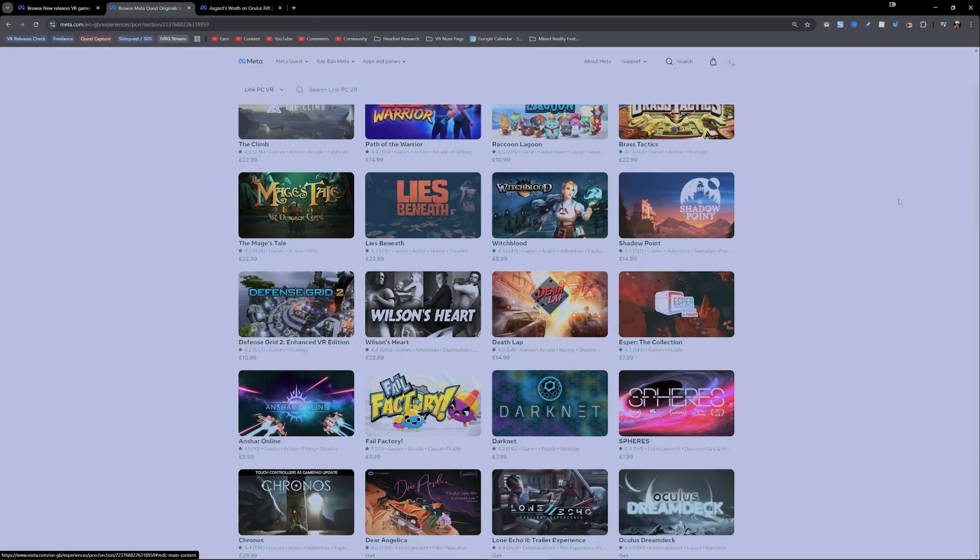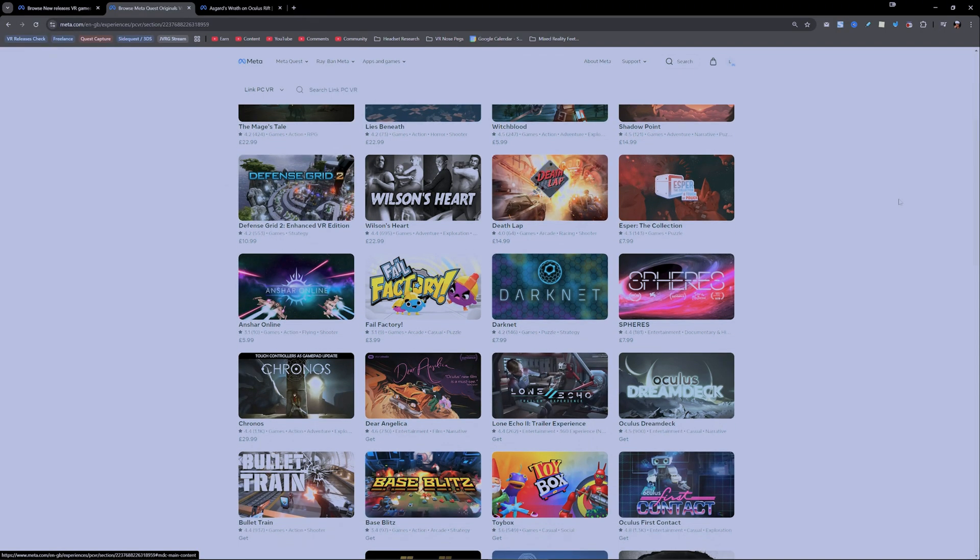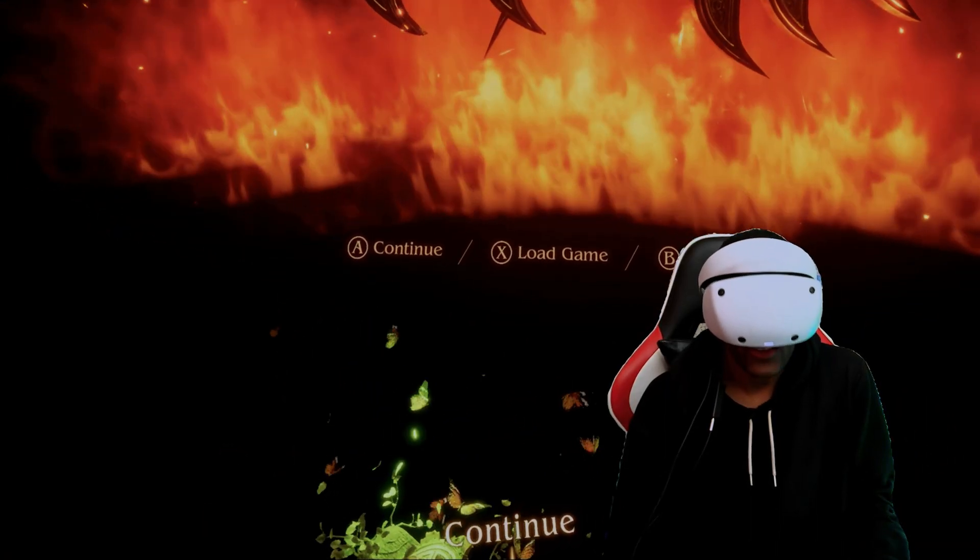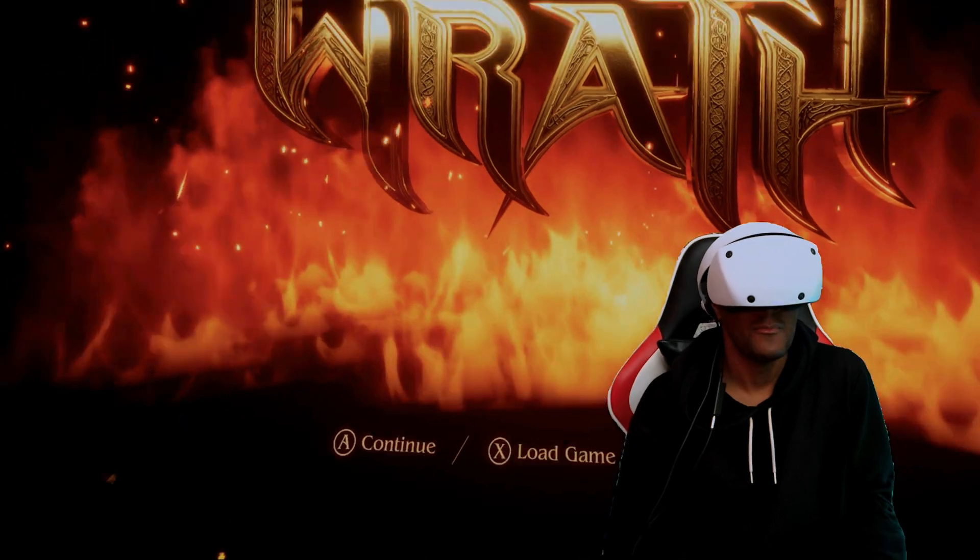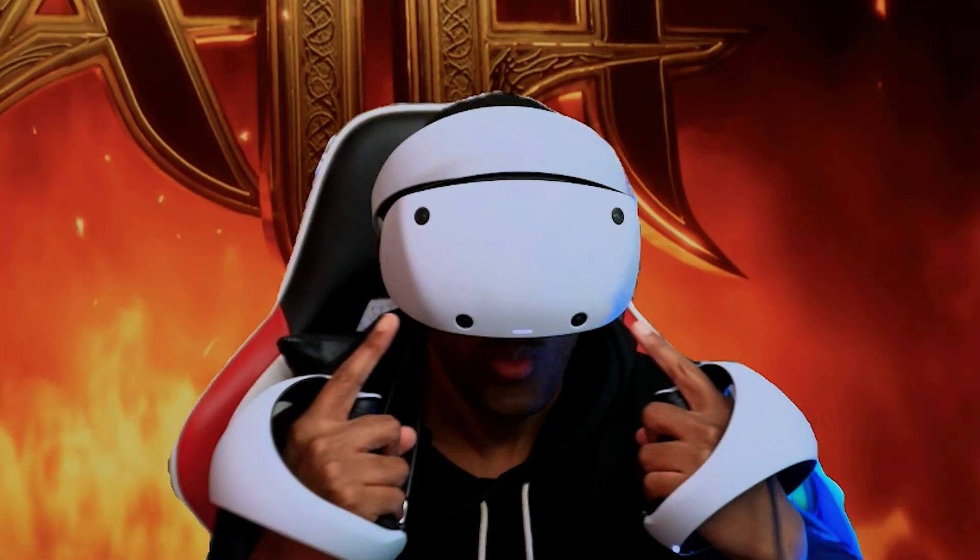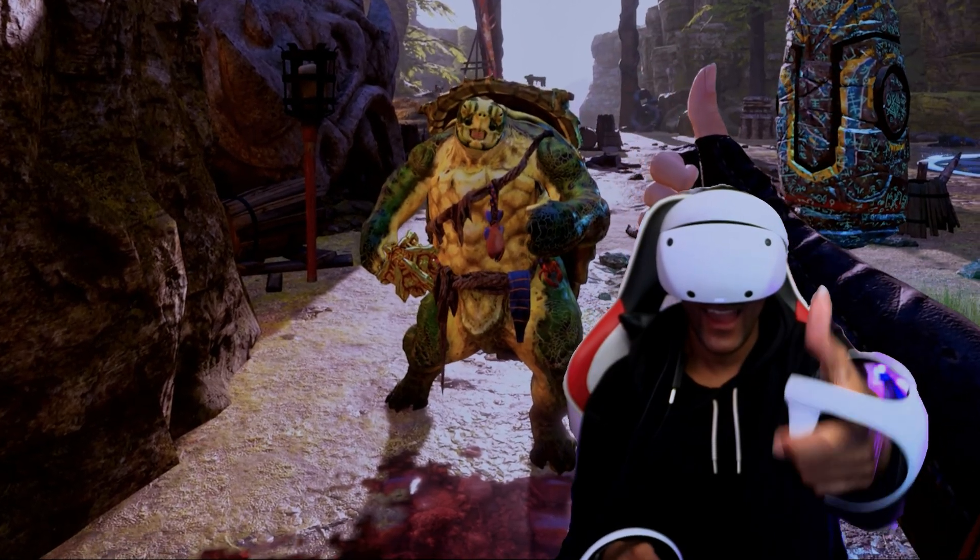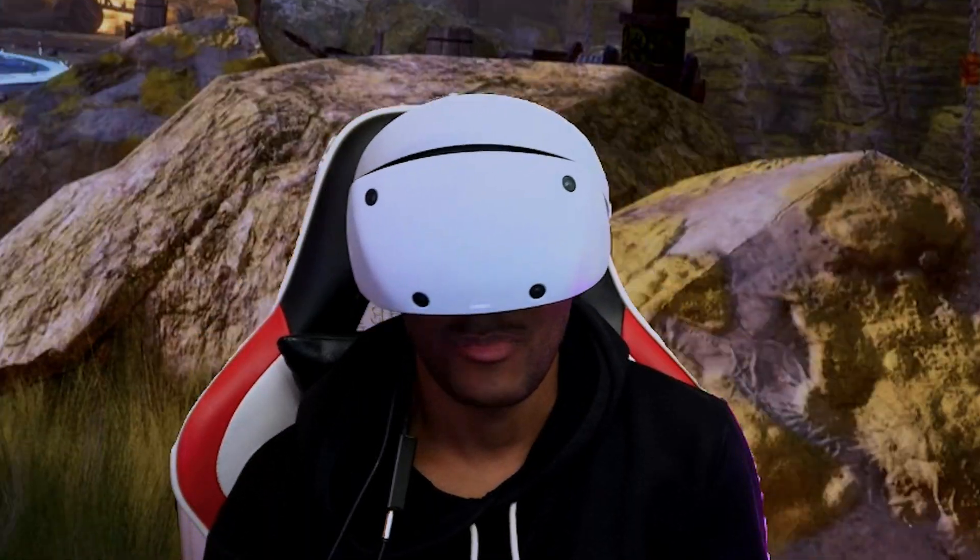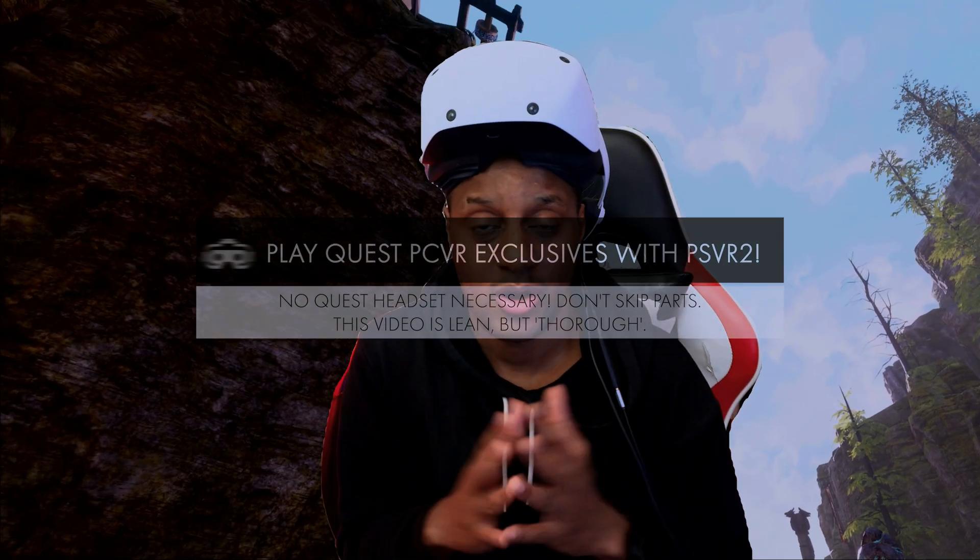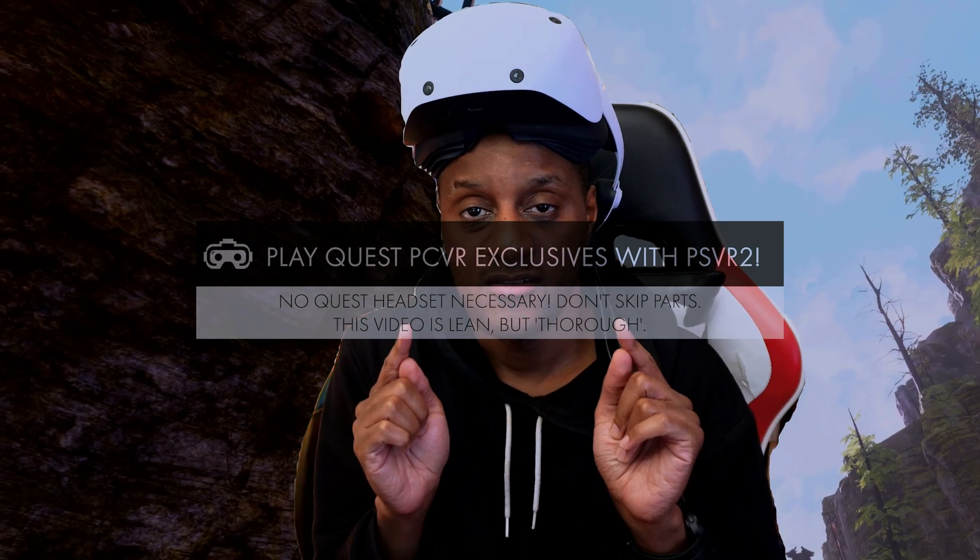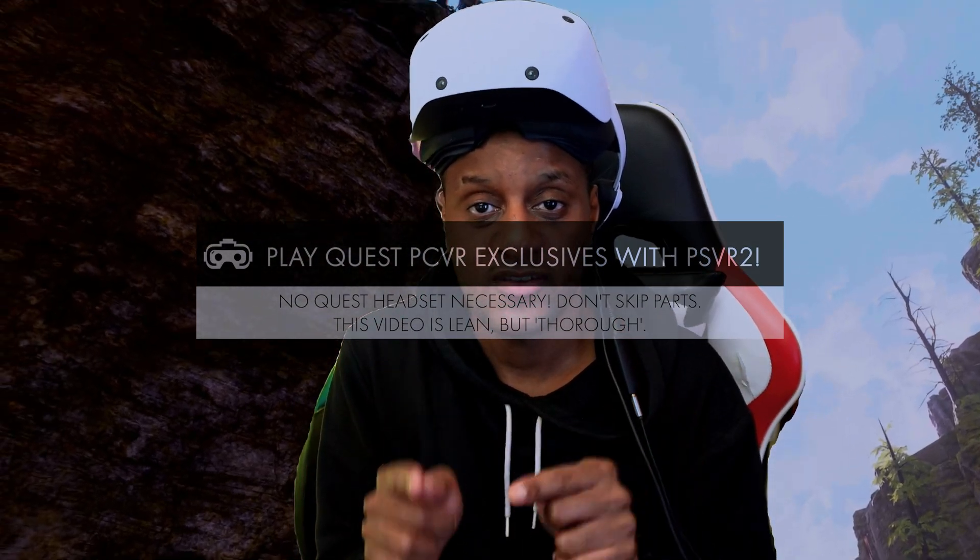This is the Meta Quest 3 VR headset. These are Quest exclusives. This is the Sony PlayStation VR 2. And this is a Quest exclusive game being played with a PlayStation VR 2. In this video I'm going to show you how to play Quest VR exclusive games on PC with your PlayStation VR 2.